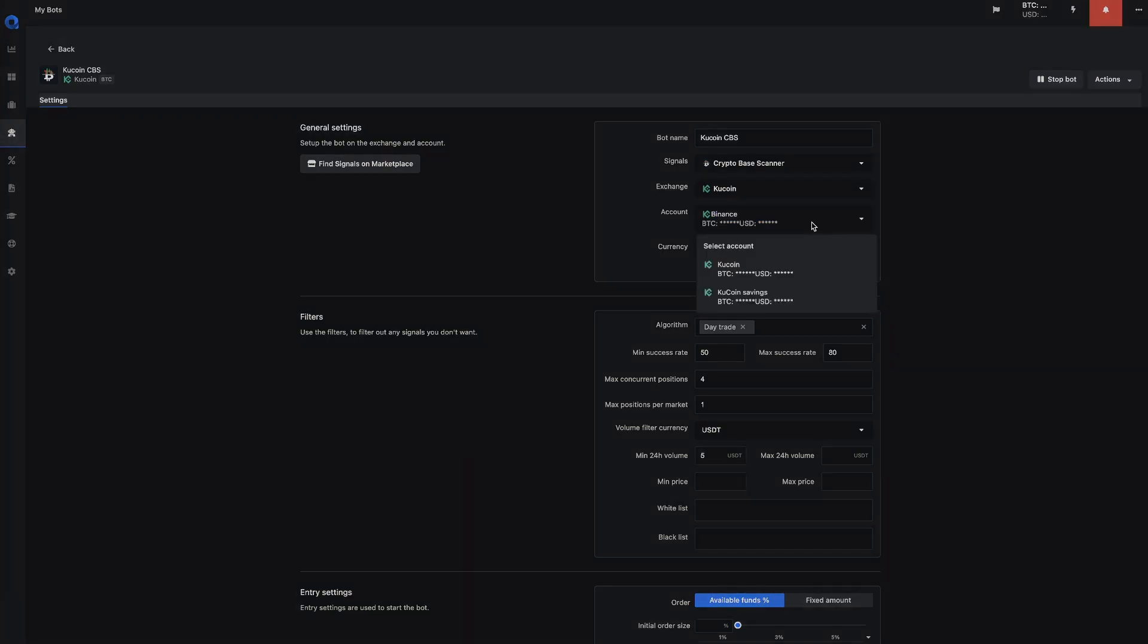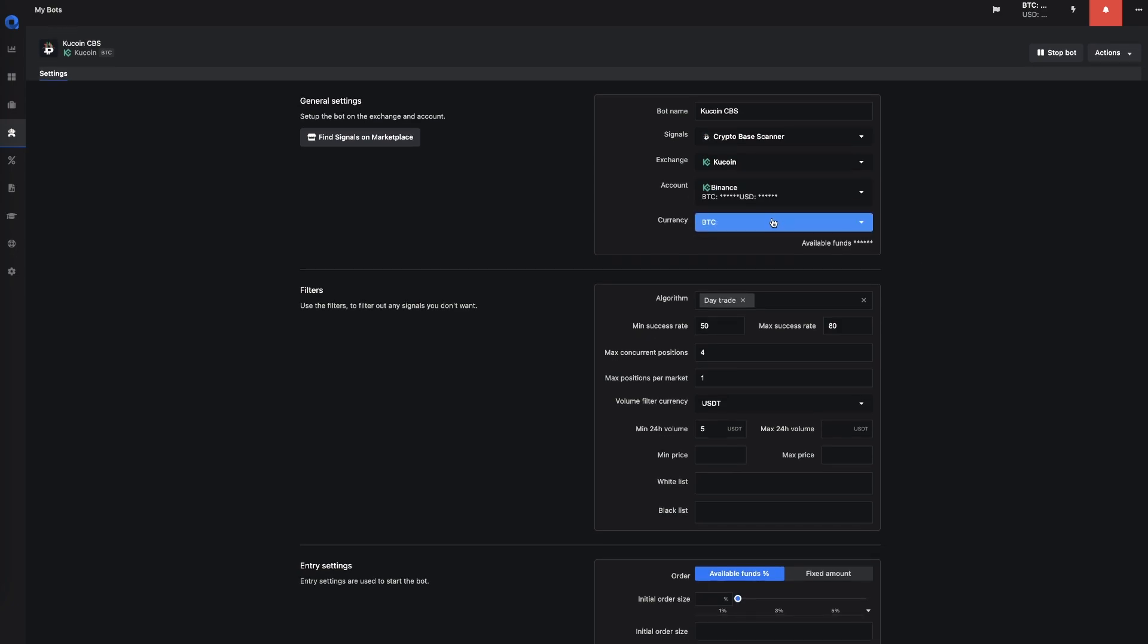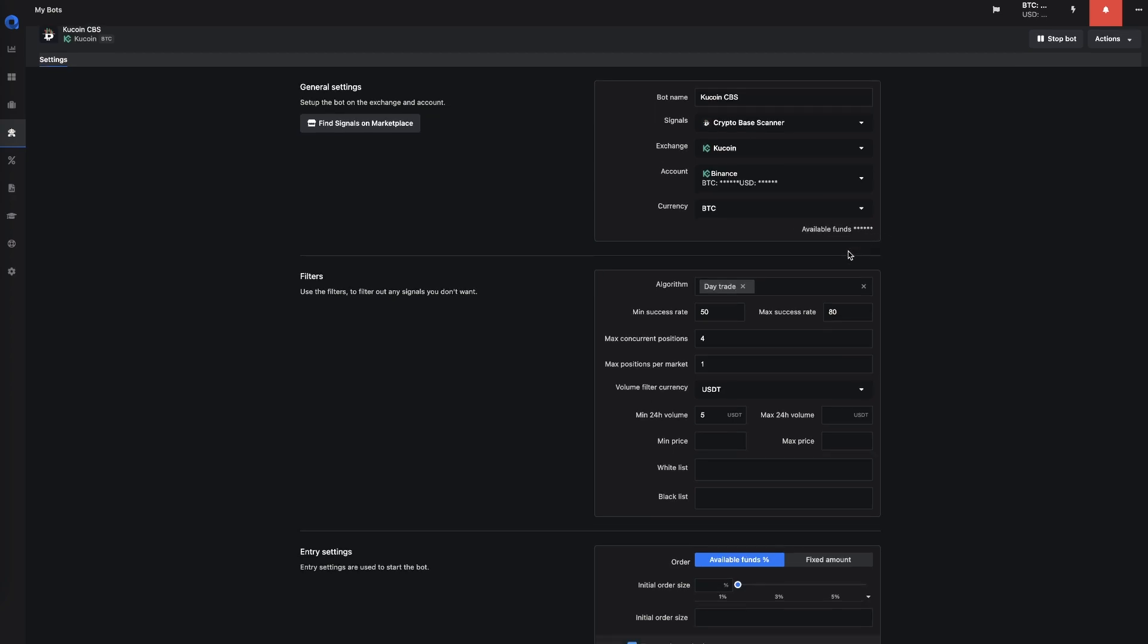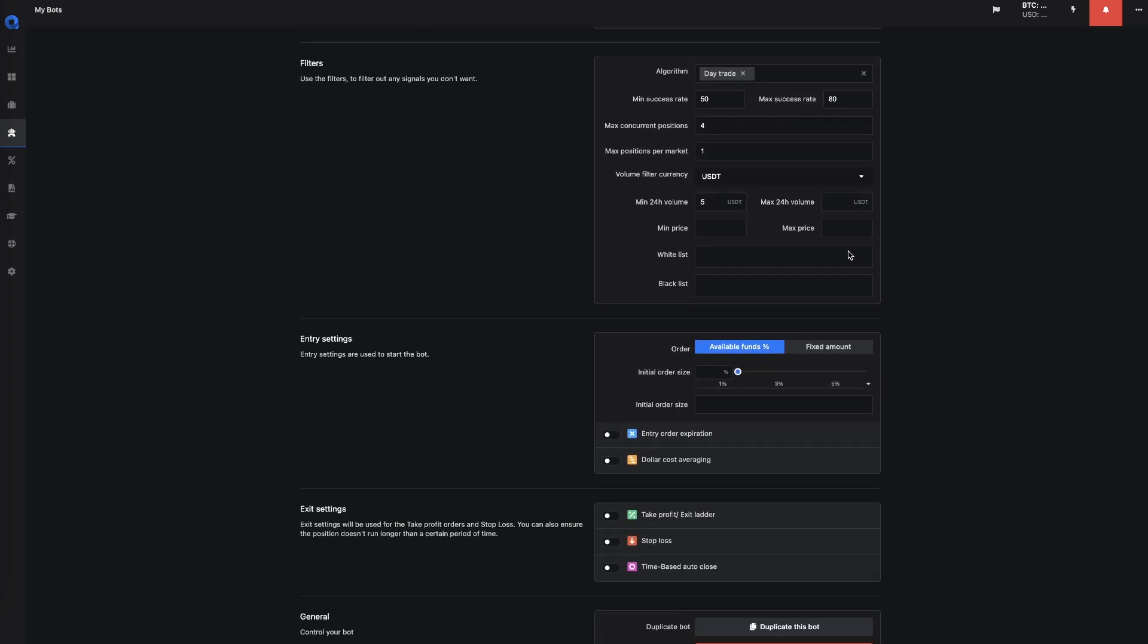For the account, you can select the account which you want to use. If you have multiple accounts set up from the same exchange, you could easily select it. And you can select the currency. You can also see the available funds that you have for the Crypto Bot.